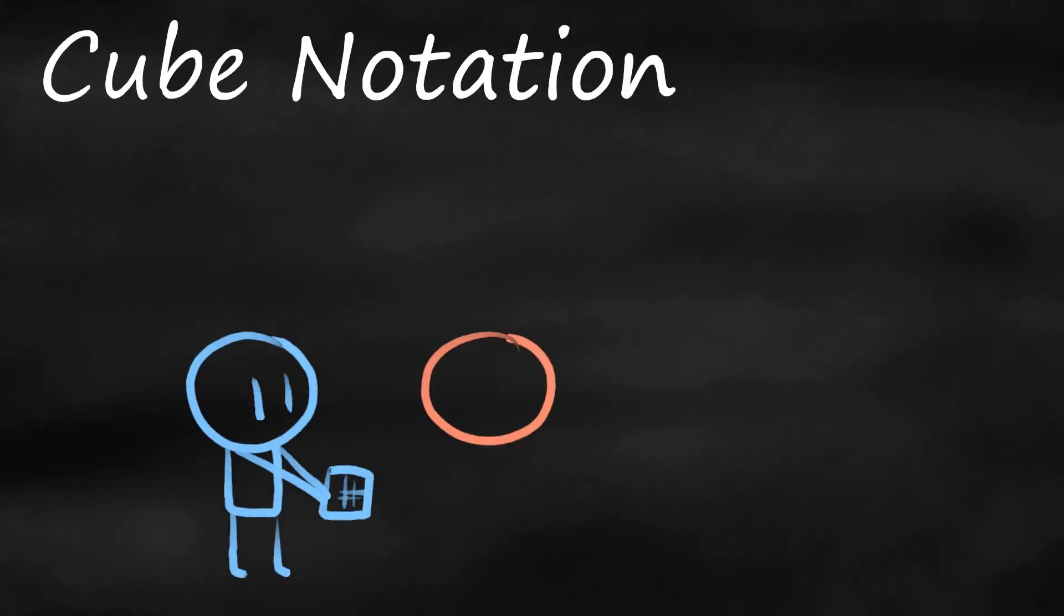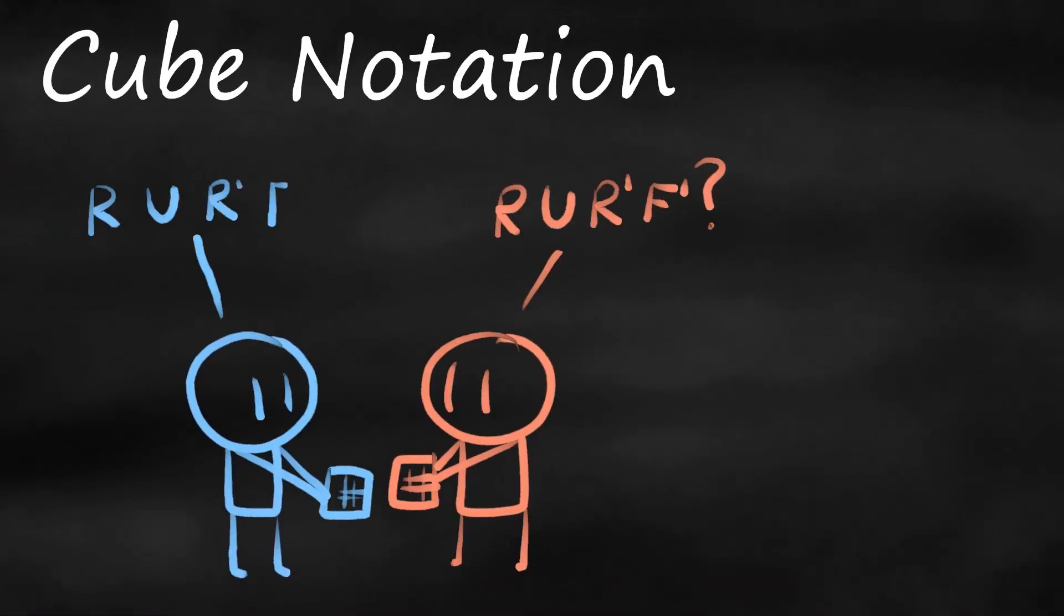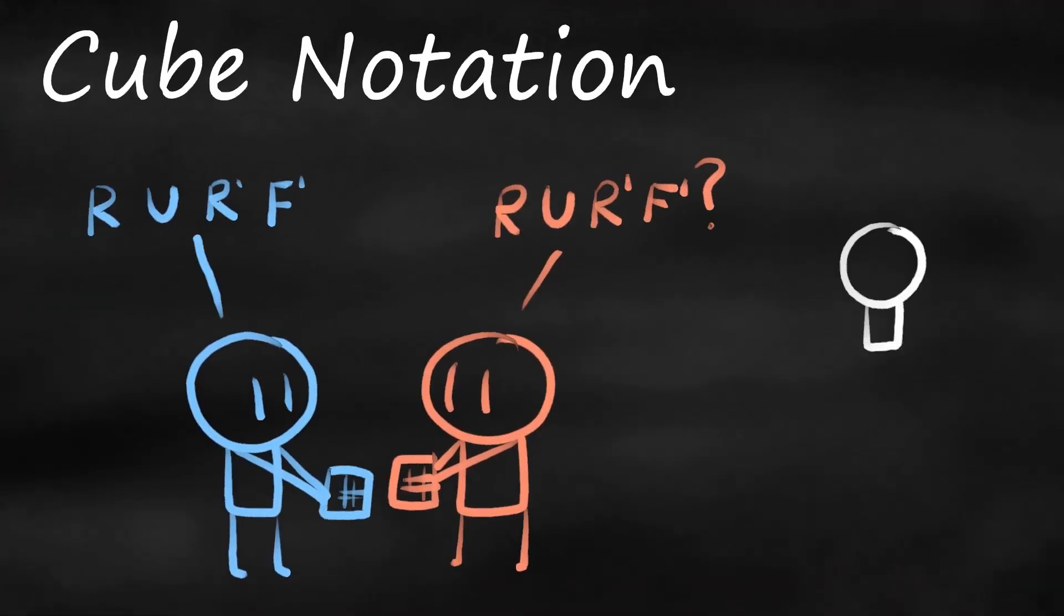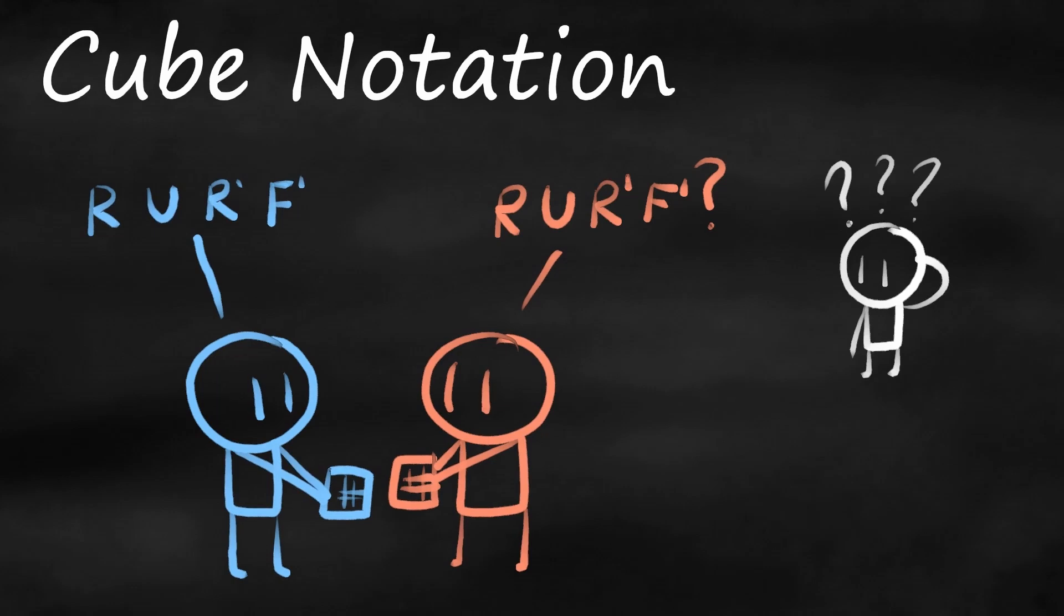Cube notation is basically the language cubers use to read and write algorithms. It may seem complicated, but with a bit of practice it's pretty straightforward.